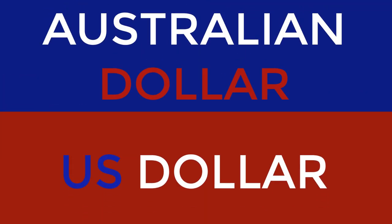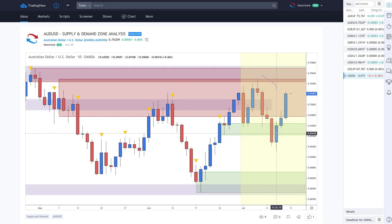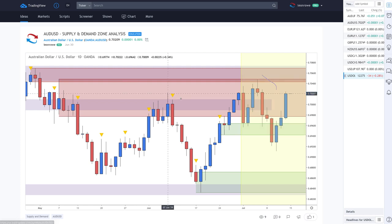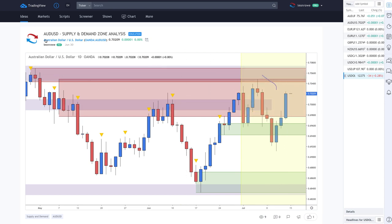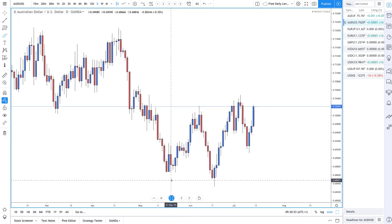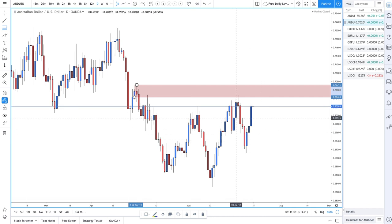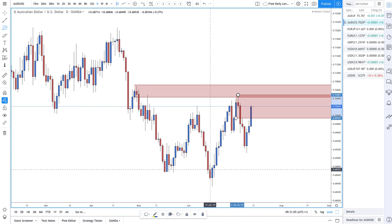Moving on to AUD/USD: a couple of weeks ago we had a move down, then a move up, and then the RBA interest rate cut pushed prices lower. Then the Federal Reserve signaled rate cuts and prices went higher a little bit — which isn't good for the RBA. The higher AUD/USD goes, the more inclined I'll be to look for short trades and buy the US dollar, as the US economy is actually a lot better than the Australian economy.